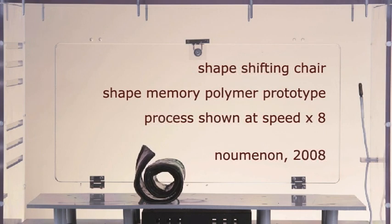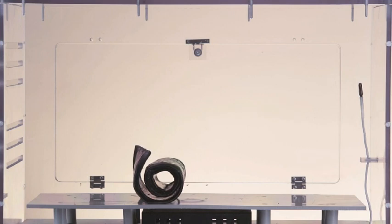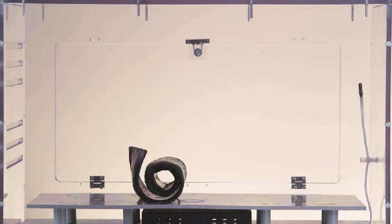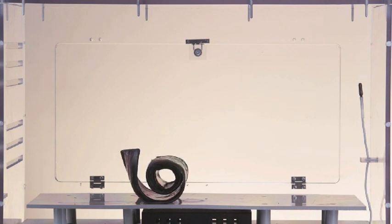Numenon has been researching pathways for the design and production of larger SMP artifacts. The prototype you now see is a combination of shape memory polymers that react to heat and a variety of supporting tissues.